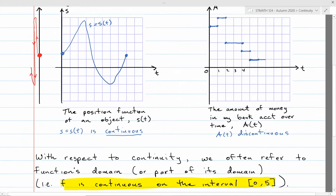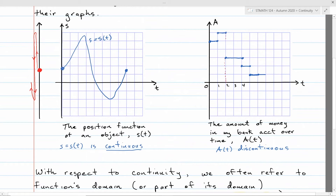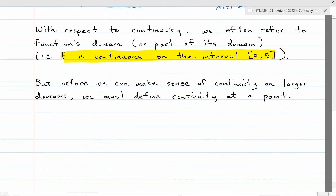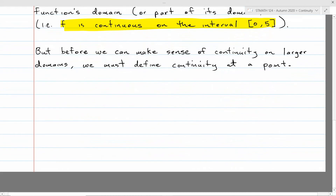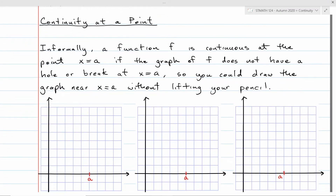For example, up here on the graph at the right, at x equals 2 there's a jump, so I'd say the function is not continuous at 2. But at a point like 3.5, I don't see any breaks or jumps — the function is continuous there. It's easier to define precisely what we mean by continuity at a particular point, and then expand that to talk about continuity on a larger domain. So let's talk about continuity at a point and stay informal a little bit longer.